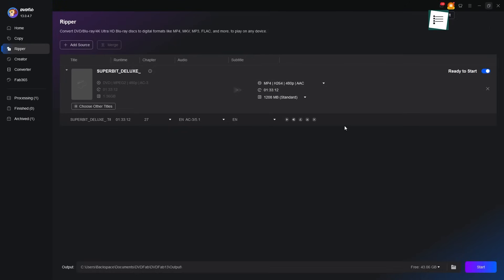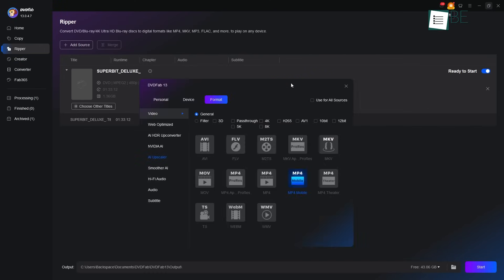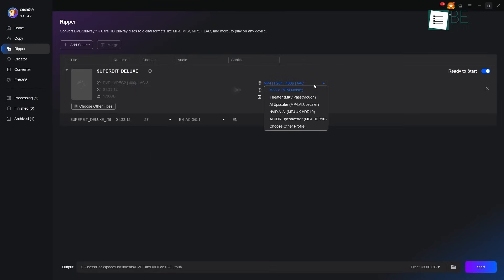Next, we must decide on the new form for our movie. We will click on the profile switcher, where it shows the current format. A window opens with many choices. For this journey, we will choose Format, and then Video, and select MP4.